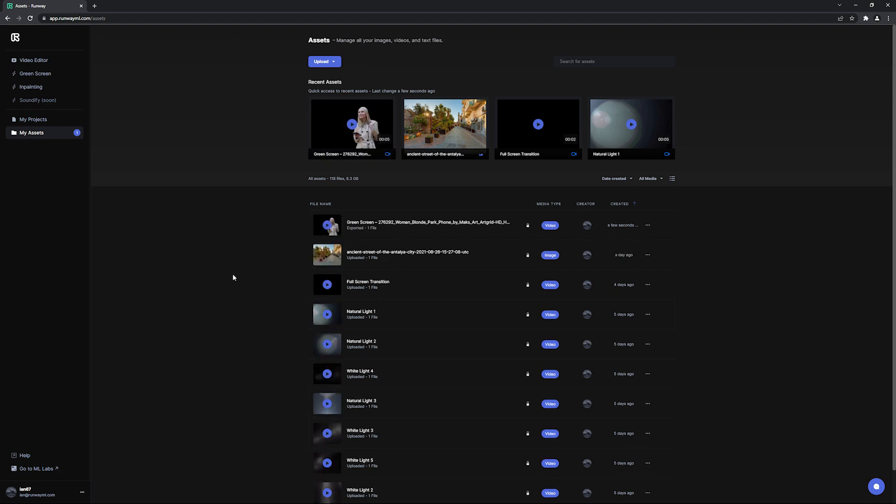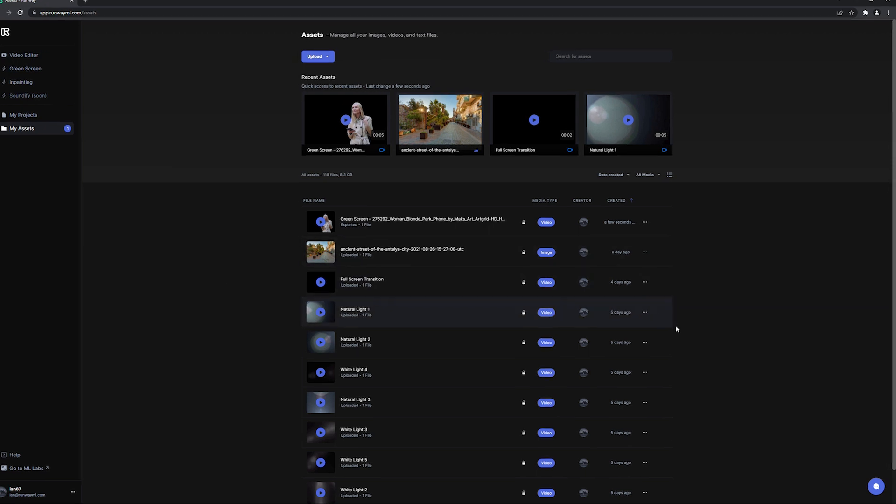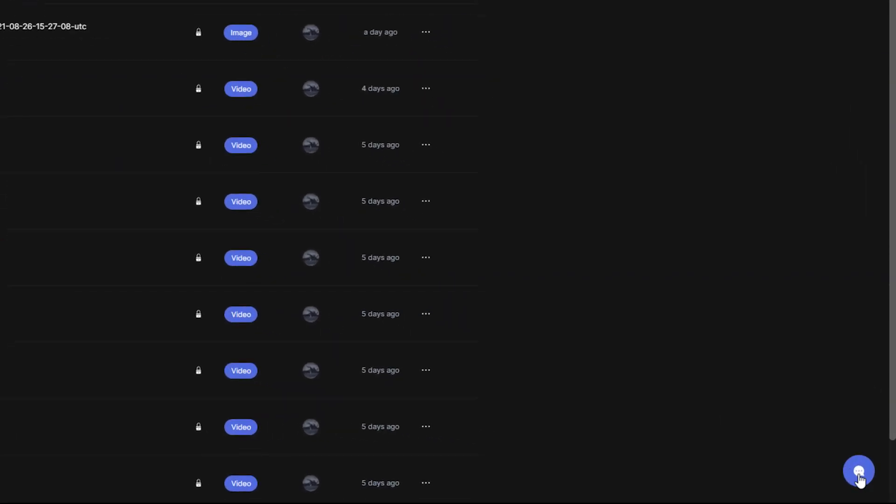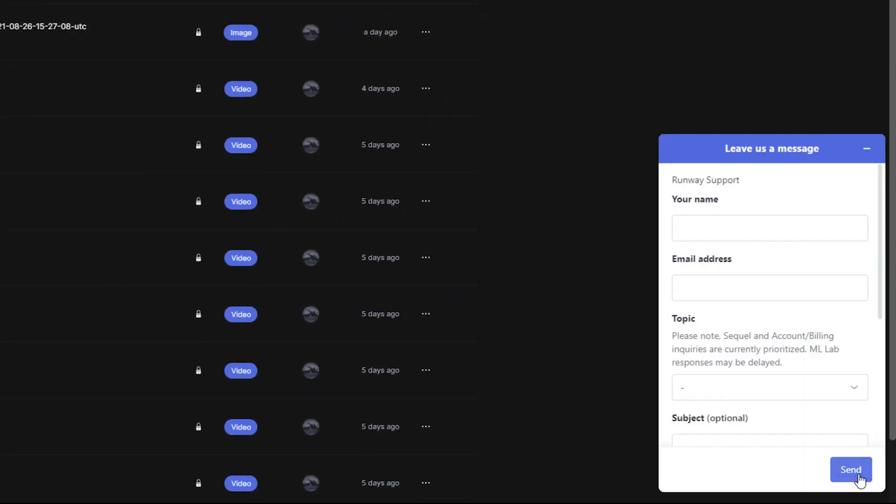That about covers it for green screen. Please note, results may vary and some things might be a bit trickier than others, but we hope that this video was helpful for you to achieve a good result. If you have any questions or feedback for us, use the message button on your dashboard at any time.